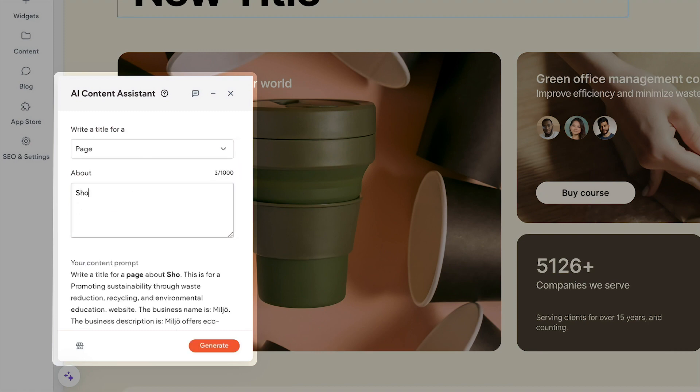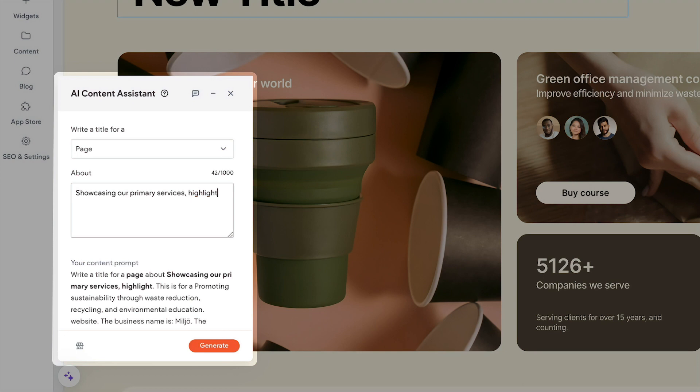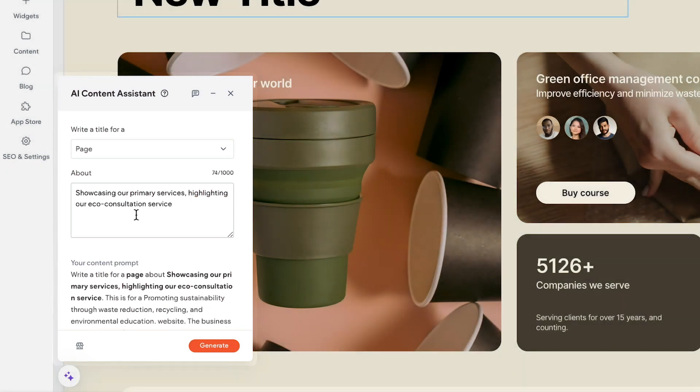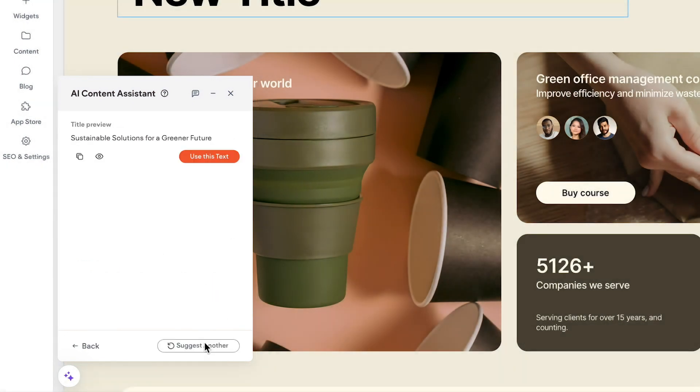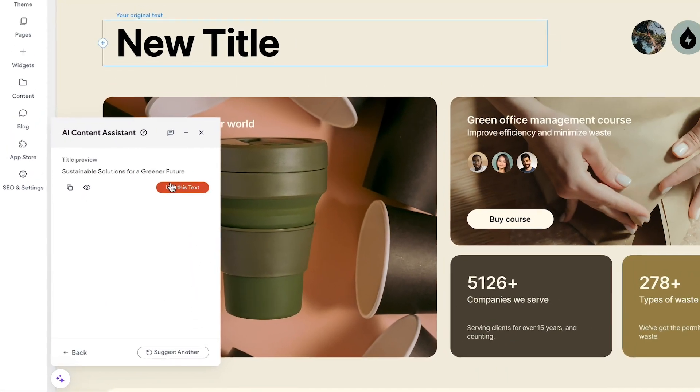Now, fill in the About section and click Generate. If you like it, then click Use this text.